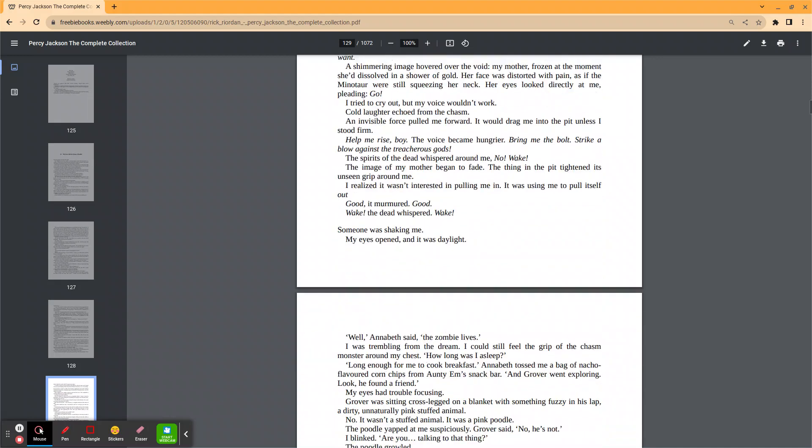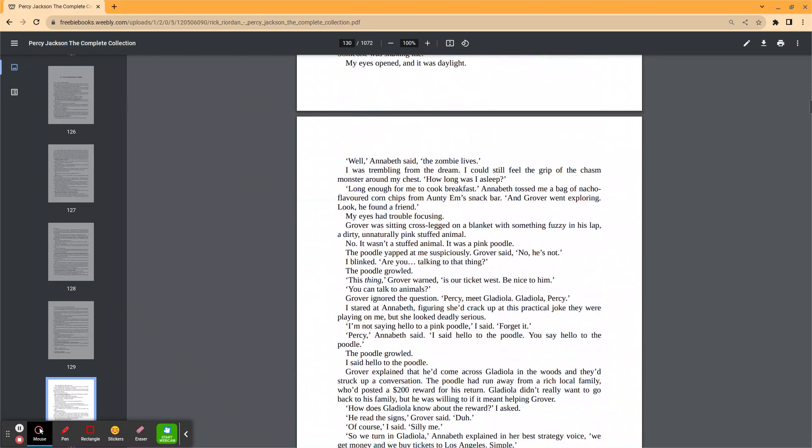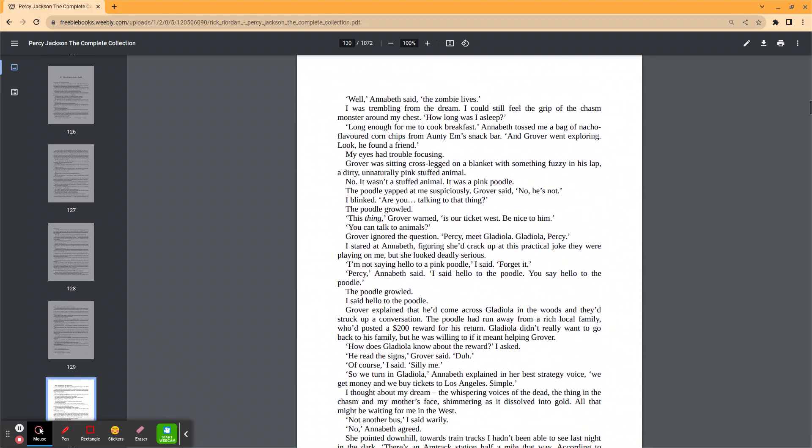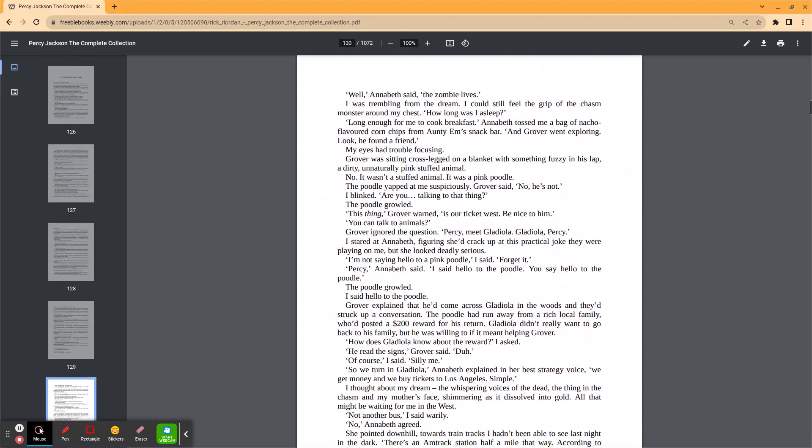Someone was shaking me. My eyes opened and it was daylight. Well, Annabeth said. The zombie lives. I was trembling from the dream. I could still feel the grip of the chasm monster around my chest. How long was I asleep? Long enough for me to cook breakfast. Annabeth tossed me a bag of nacho-flavored Doritos from Auntie Em's snack bar. And Grover went exploring. Look, he found a friend.